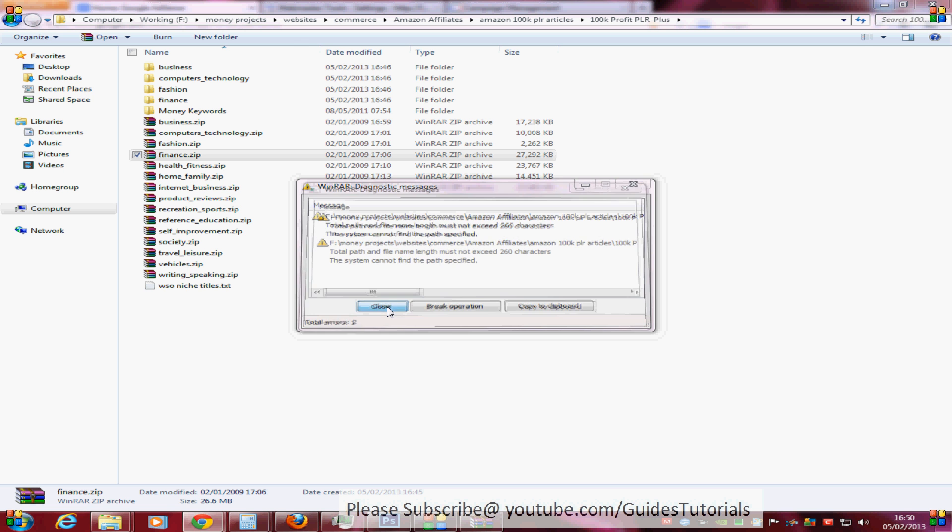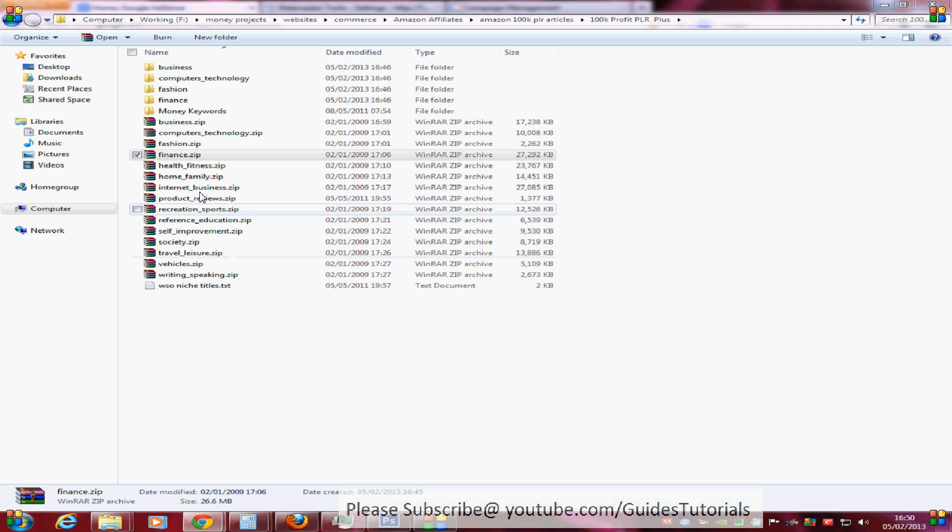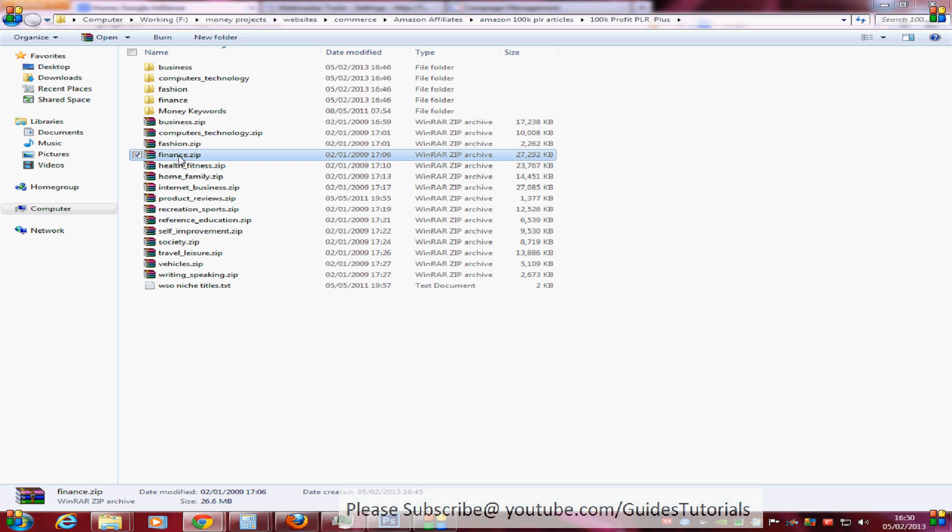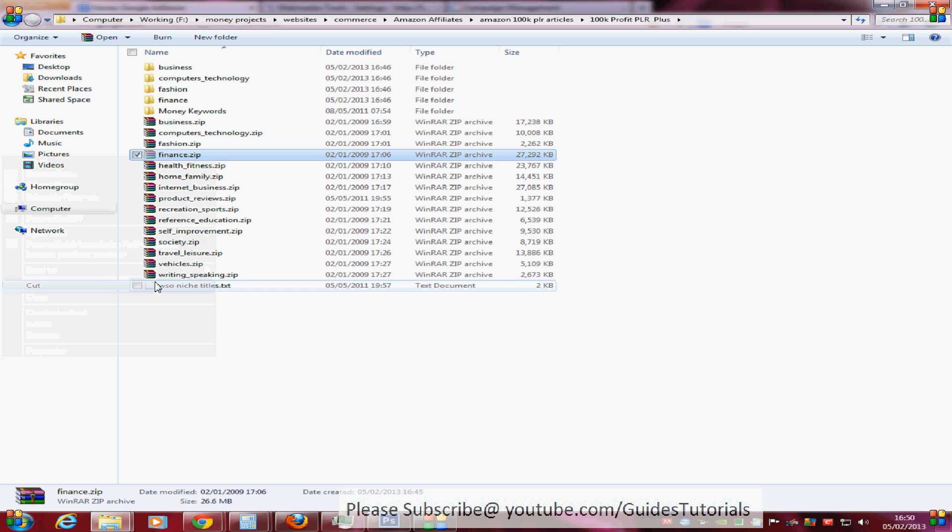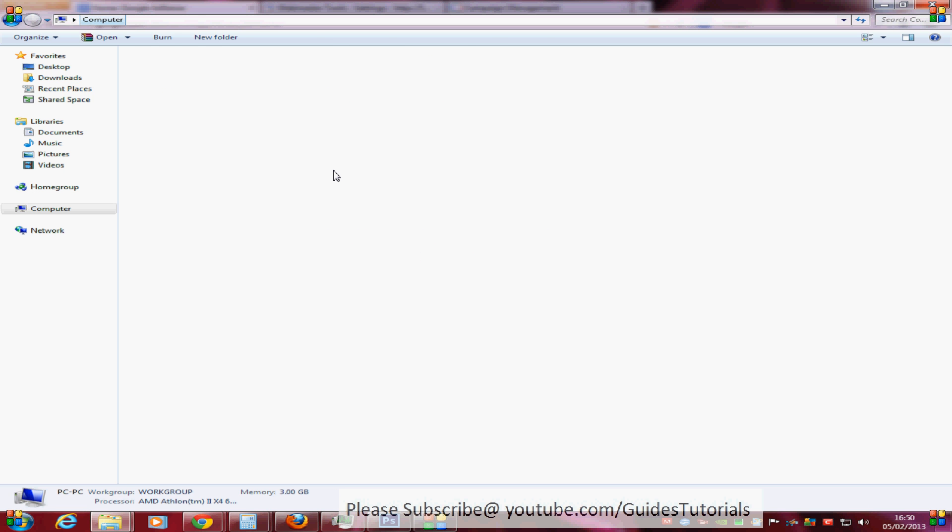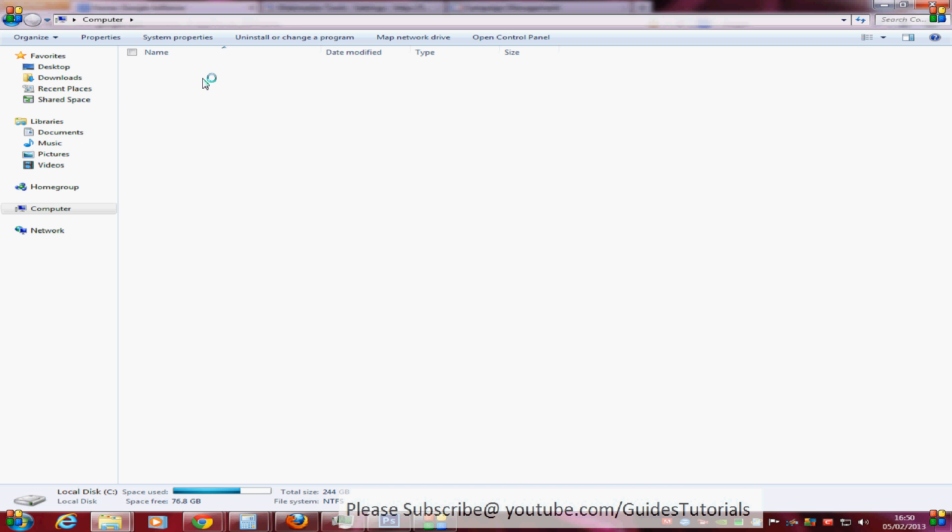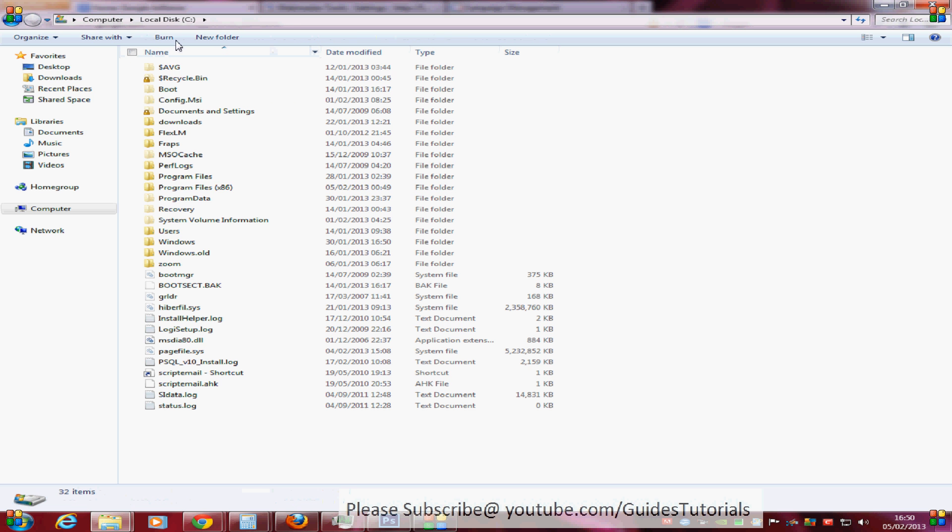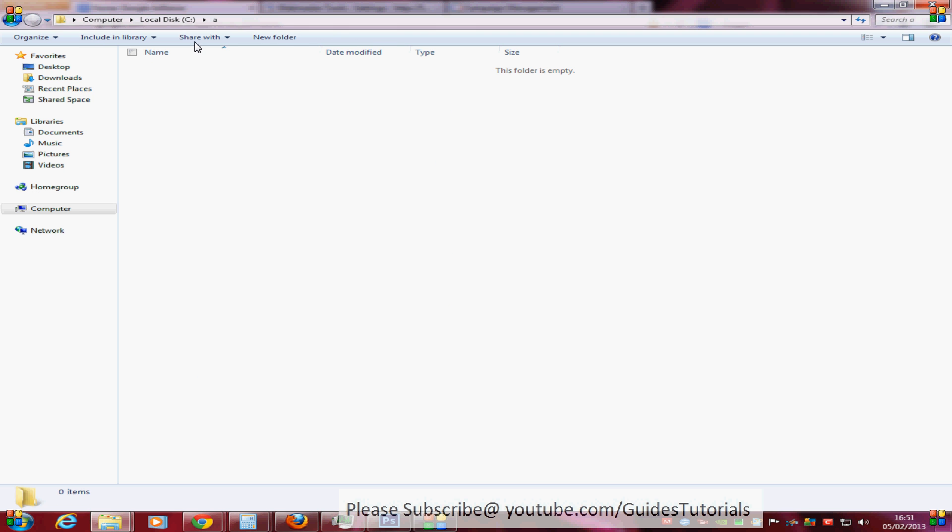It's very easy. All you need to do is close down your warning message and take the particular zip file or RAR file that you're extracting. Come to your My Computer, go into your C drive or whatever drive you're working in, and make a new folder with just one letter.